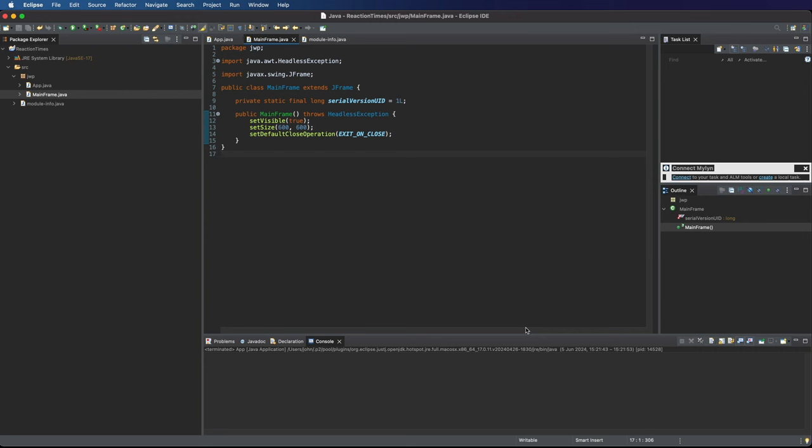In this video we're going to continue creating a reaction time application in Swing by creating a panel where we can display some information. I'm going to make a reusable panel so we can use four different forms of it, slightly different forms for different purposes. Our final application is going to flip through those four different panels.